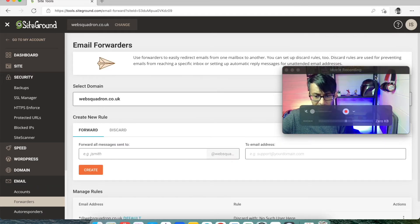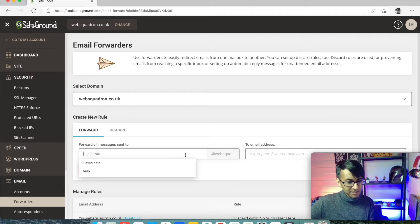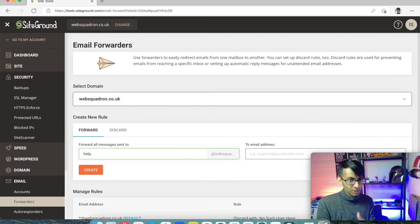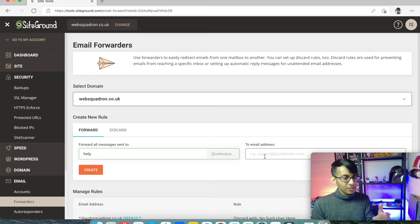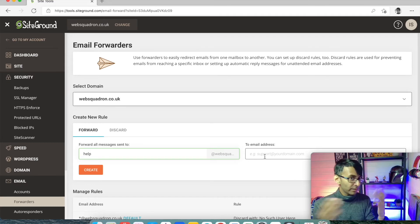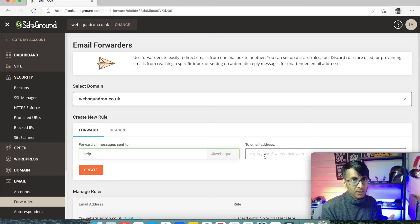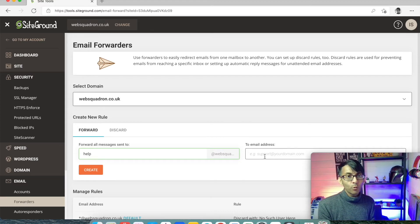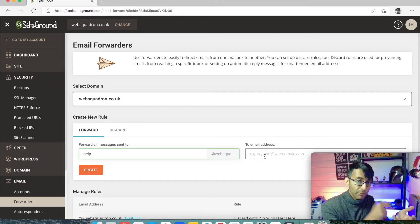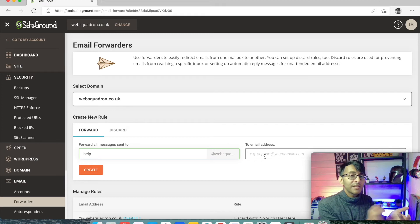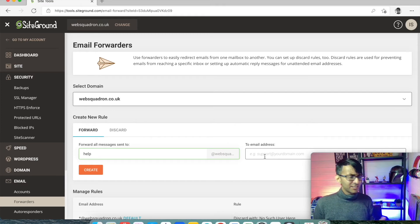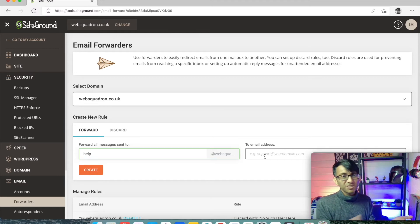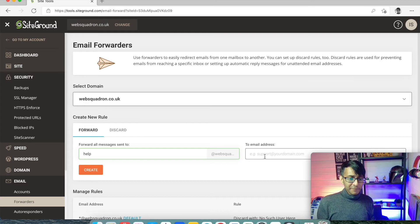You can also set up forwarders. Any emails sent to help@websquadron.co.uk can also go to a secondary email address. Maybe you haven't set this up on your phone yet, but you want to know whenever an email comes in to a certain address — so you get it forwarded to your Gmail account. Obviously when it goes to your Gmail and you reply, it will reply from your Gmail, but at least you'll know you've got an email waiting. You can then log in via the RoundCube address or via your phone wherever you've installed it.